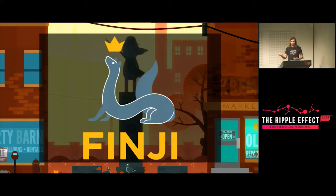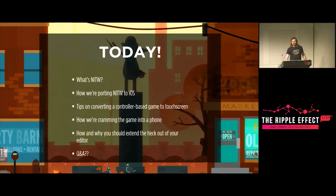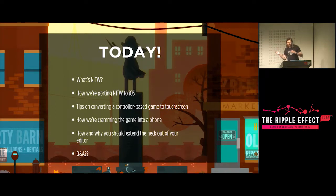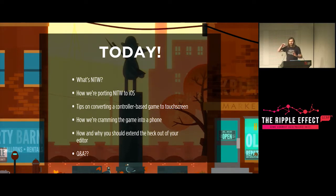Finji, of course, best known right now for Overland, but also other games like Tunic and Cannonball. We're announcing today that Night in the Woods is coming to iOS. Today I'll give a quick tour of what the game actually is, talk about our process for bringing this game — originally designed for much bigger machines — to very small machines, tips on input and memory, how and why you should extend the Unity editor, and if we have time, some Q&A.